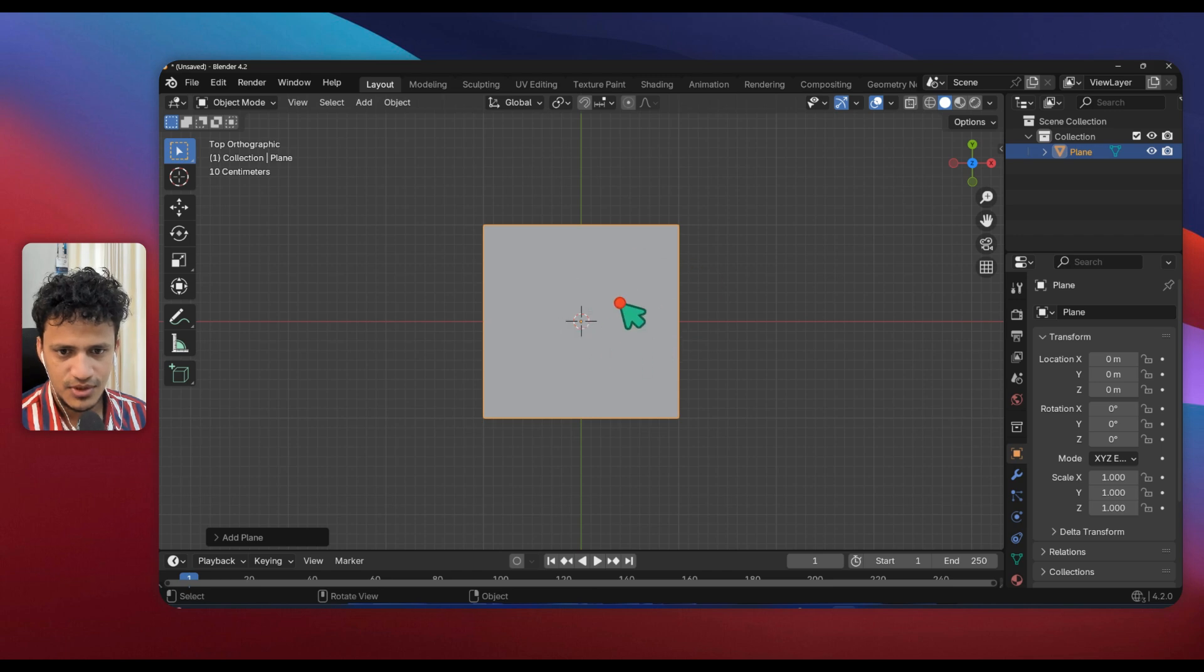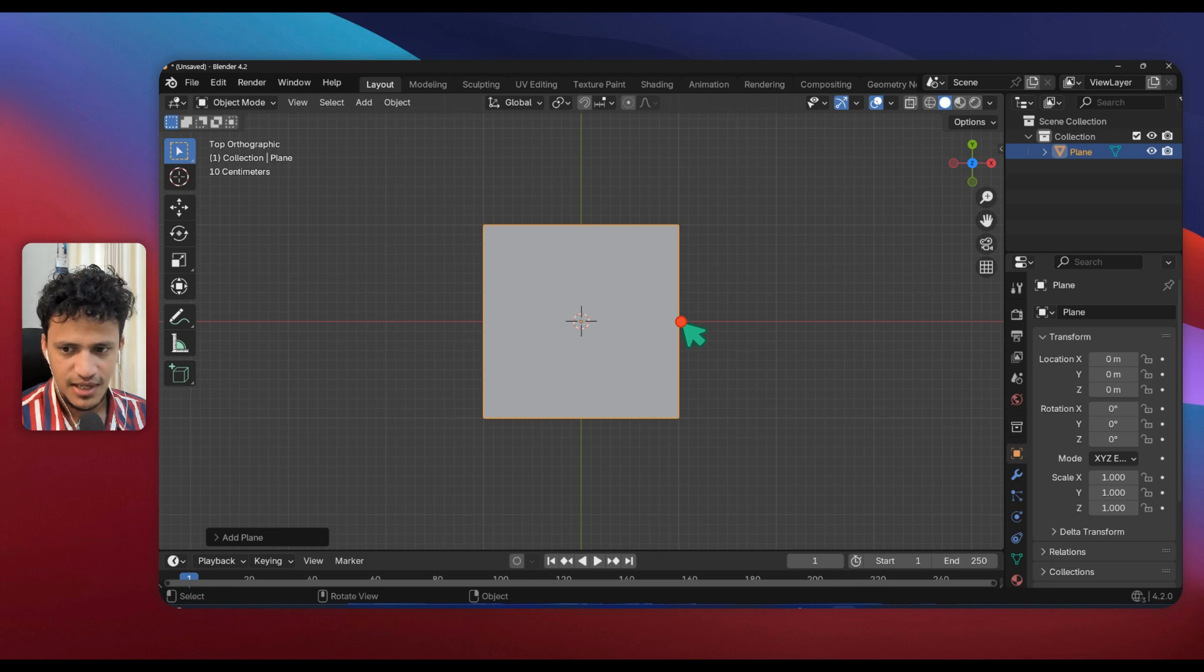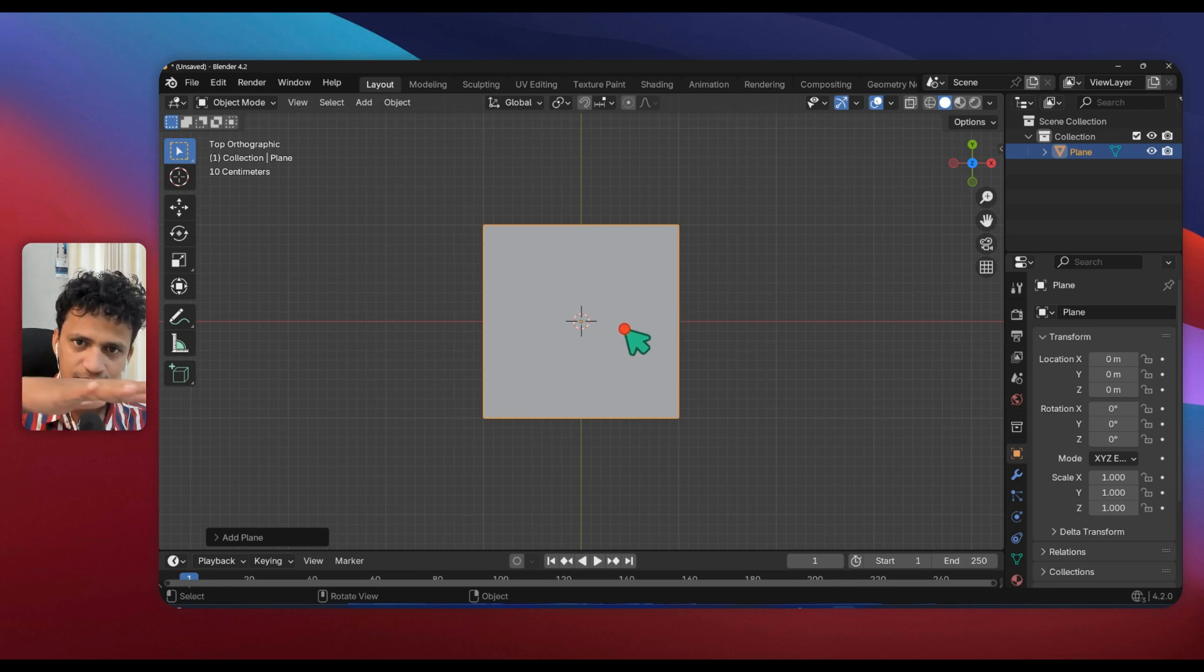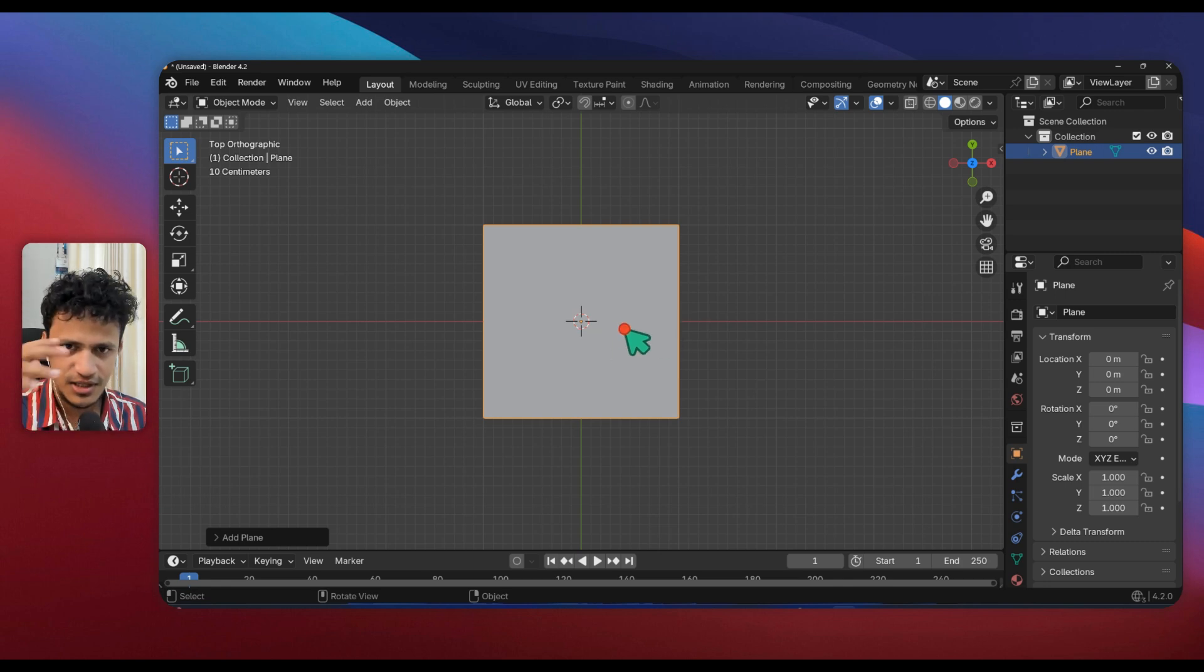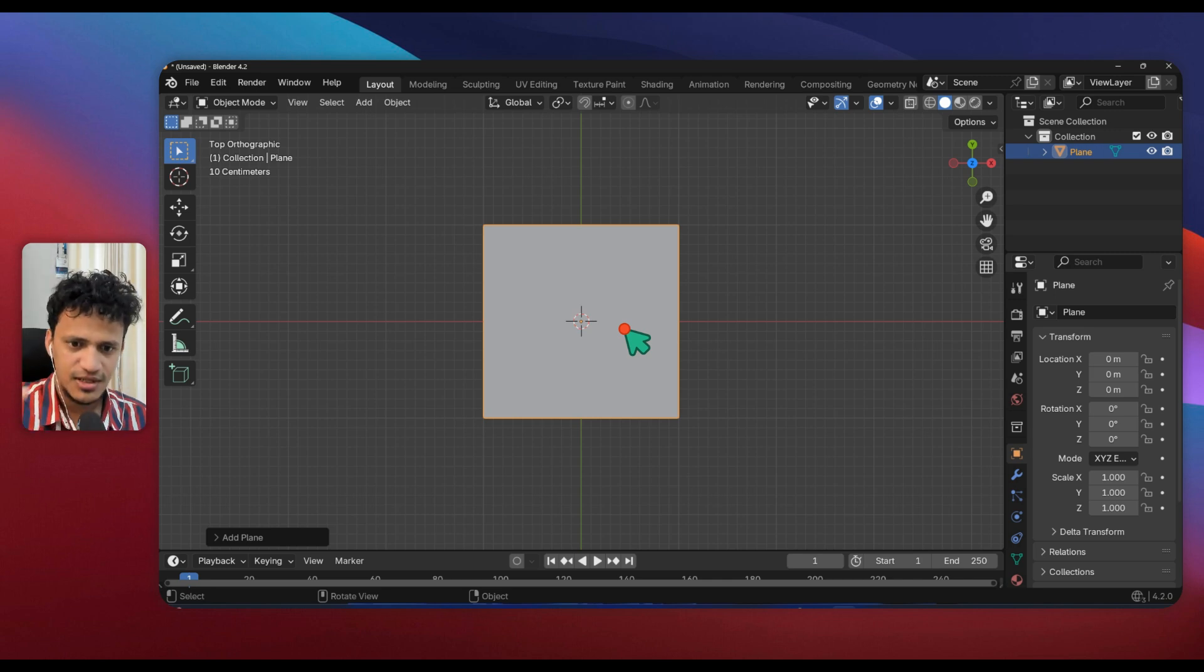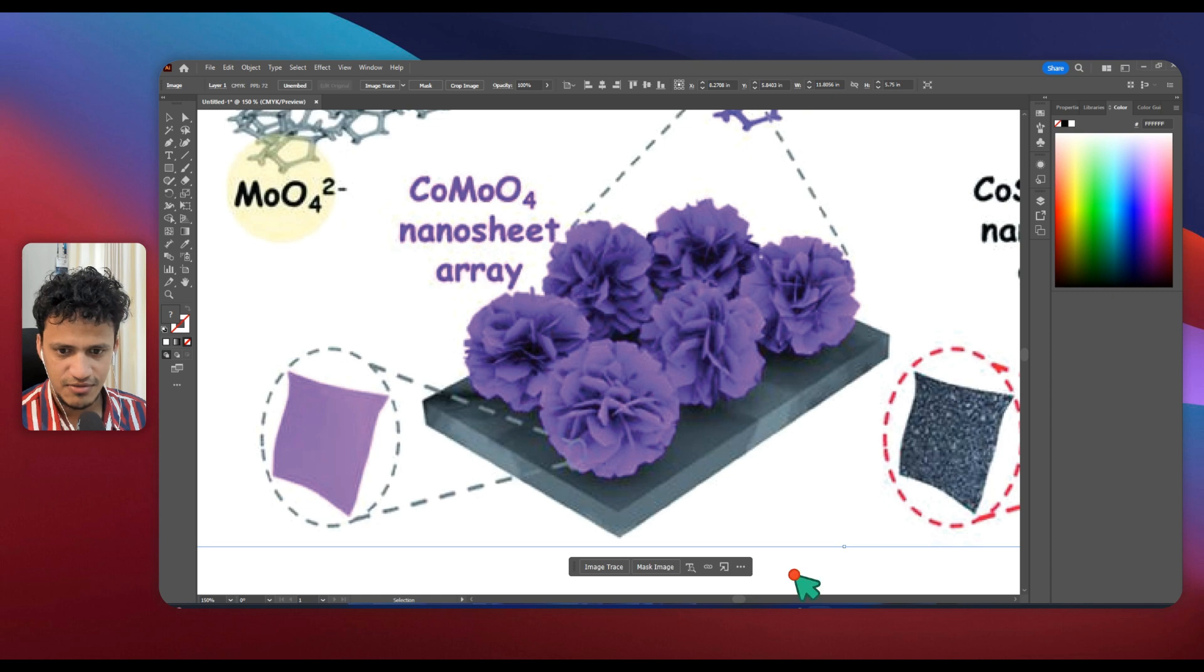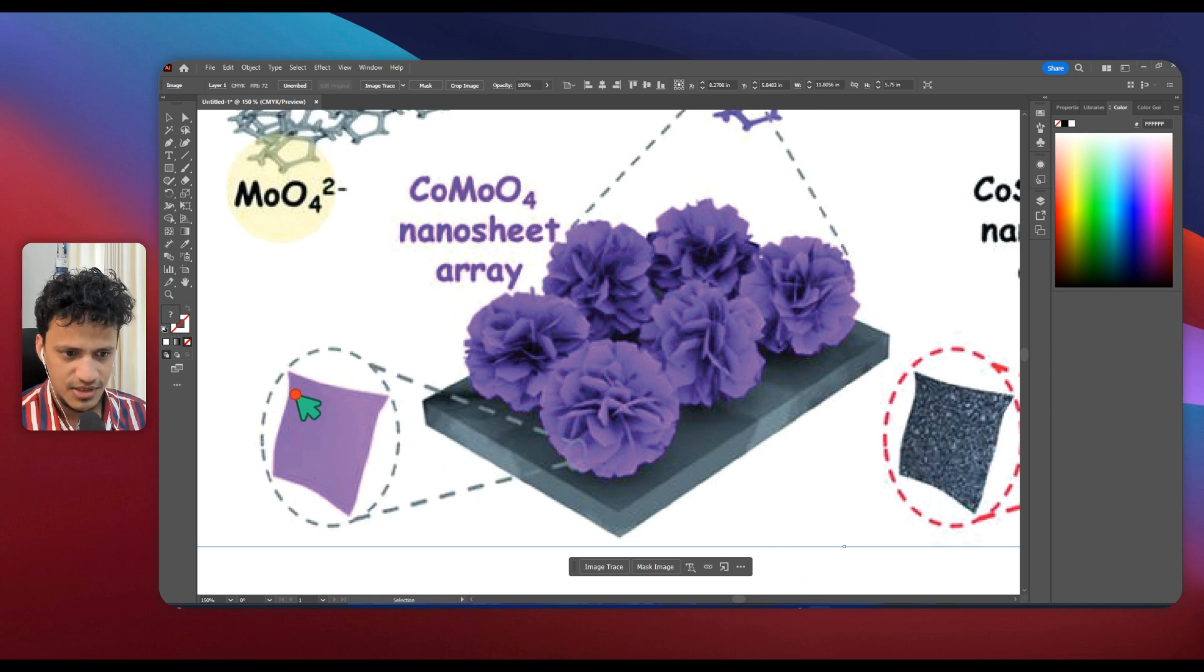This is our layered structure and we need some randomness on the surface so that it doesn't look like a flat surface. We need that to be appearing like a wavy surface.